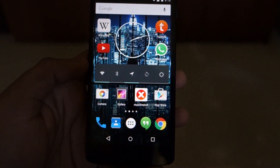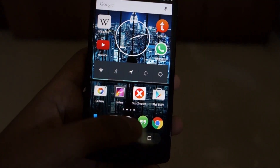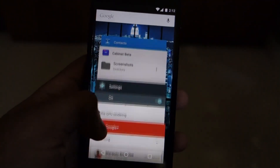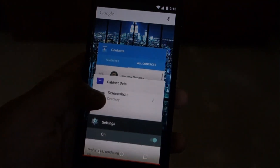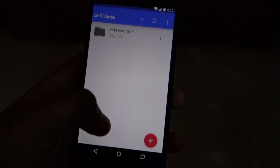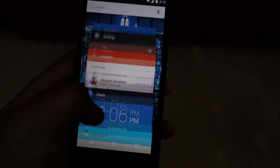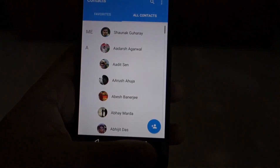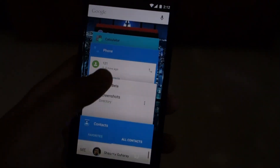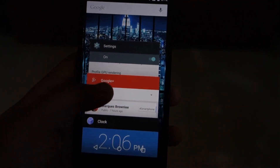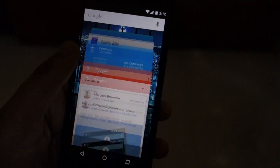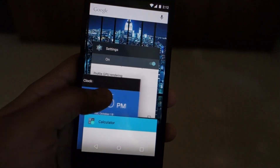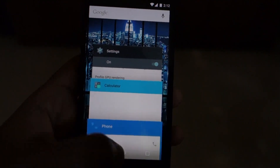Let's have a look at the new recents panel. You can see it's a carousel of apps — you can simply switch to an app by tapping on its page, and you can close an app by swiping it away.